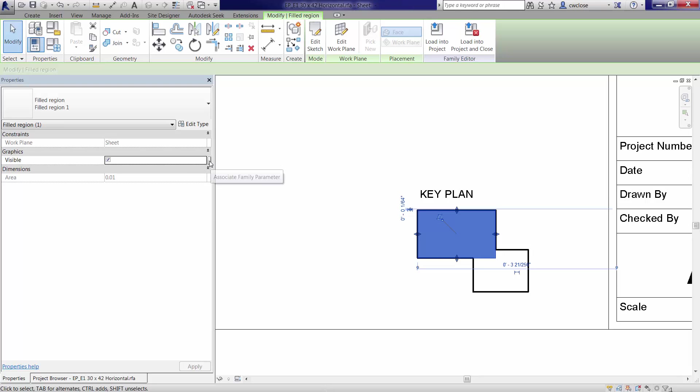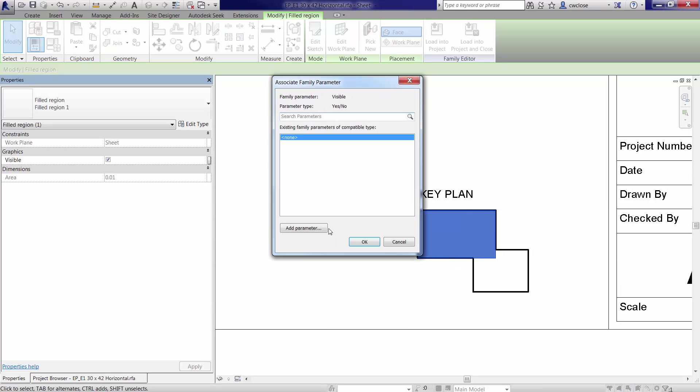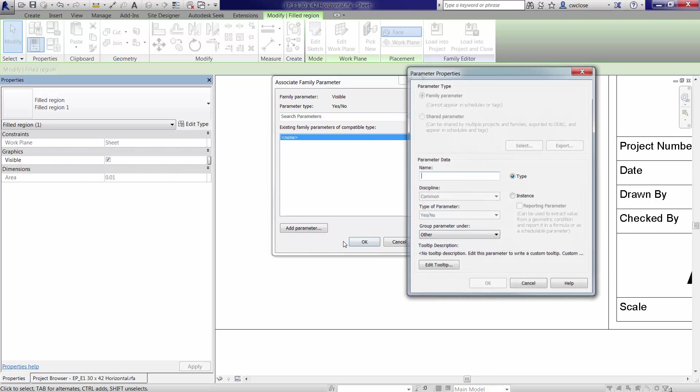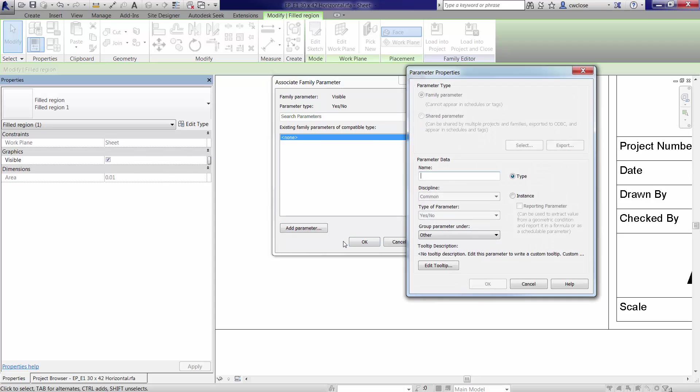So we've created the filled region. What we need to do now is we need to associate this with a family parameter. And since this is area A, we'll create a visibility parameter. We're associating the visibility of this filled region with a family parameter called area A.